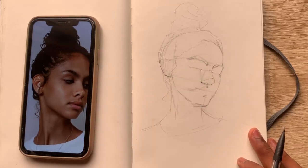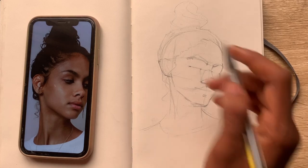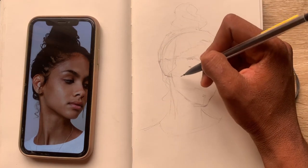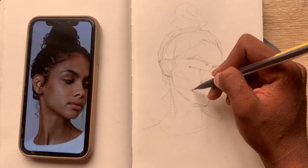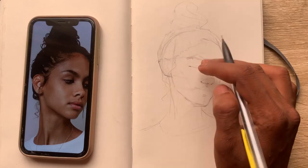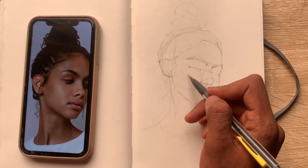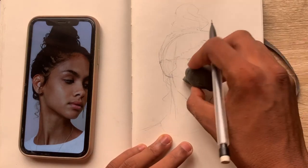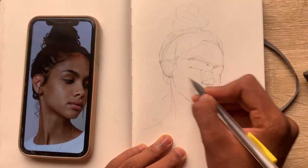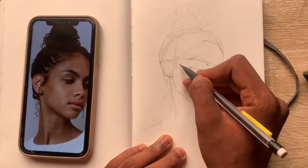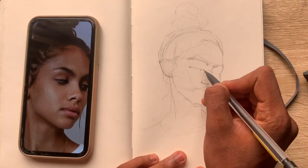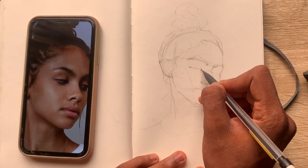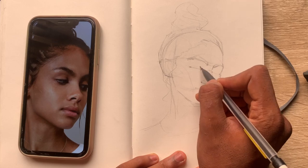We're going to come here to the cheekbone and add some planes. Let's start with the side plane of the face. We've now divided the face into two major planes: the front plane and the side plane. Let me adjust it. I think that is correct — so let's just follow the shape of the eyes.